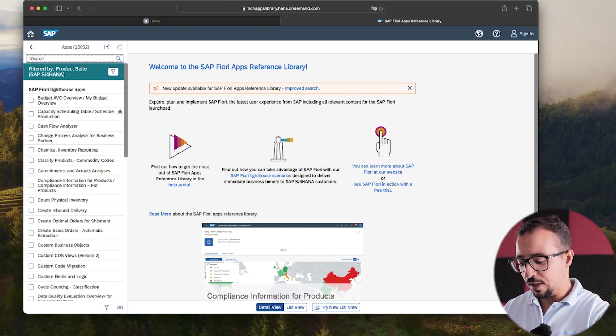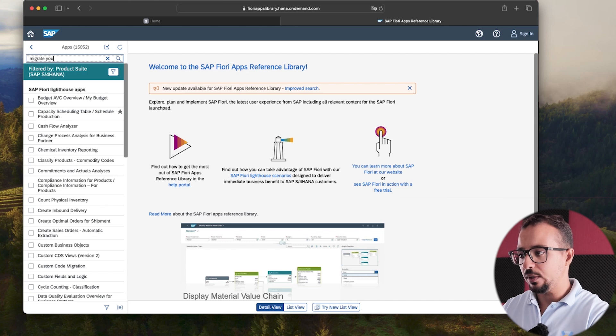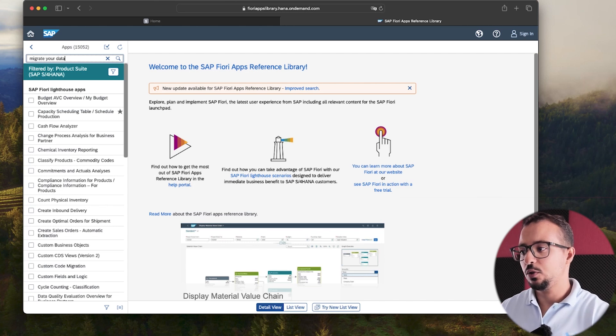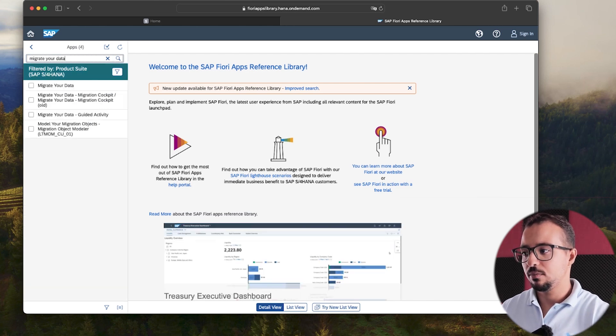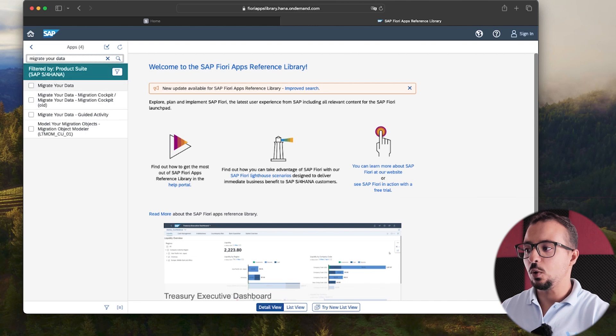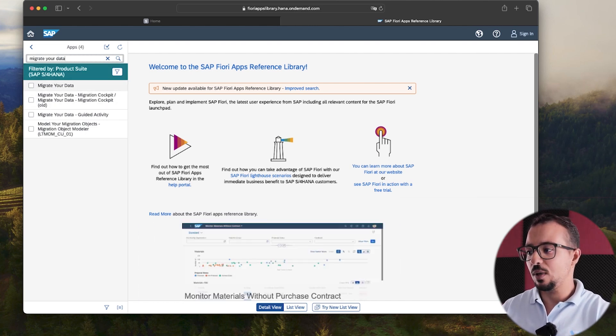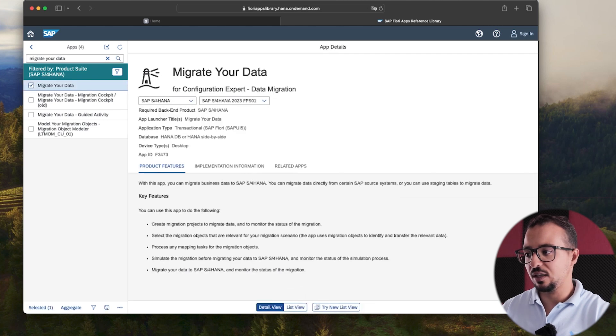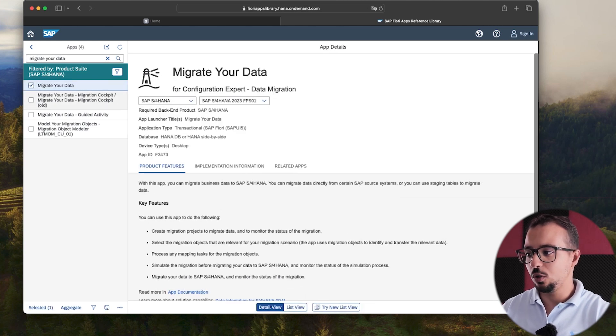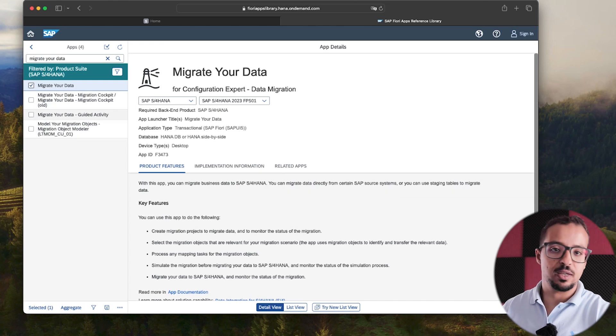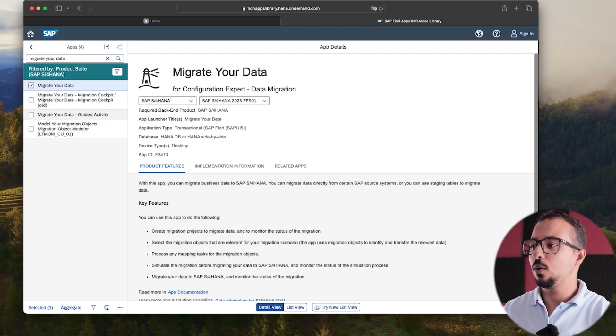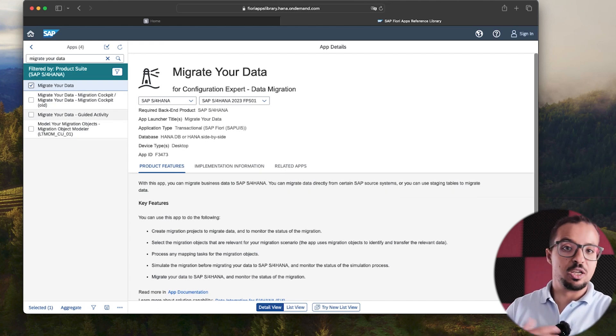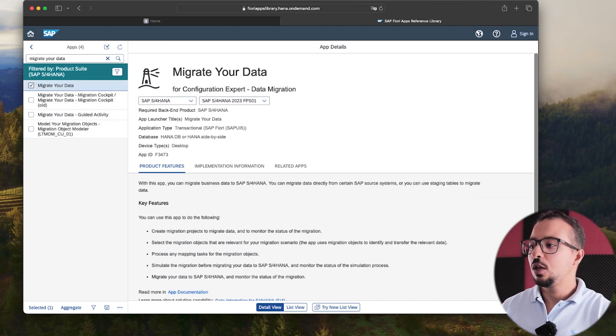So I'm going to type migrate your data and enter or click on this icon. So these are the applications that have migrate your data. And as you see, we have this one, migrate your data. So this one is active. Then we have another one that is old. And then we have two others that I'm not going to use now. So if you know the application you want to use, you can just search for it and then you can find it. So here we have migrate your data.